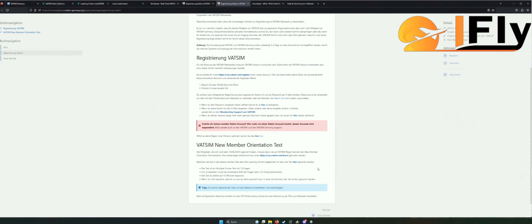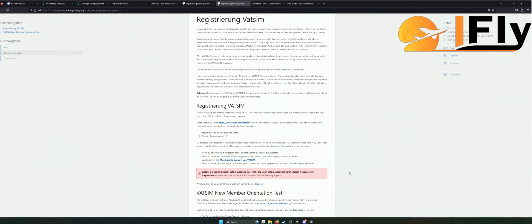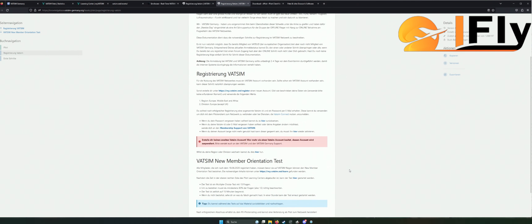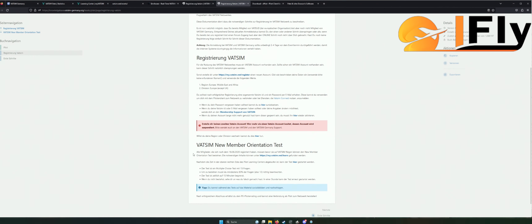Ich sehe das Ganze als allgemeinen Lernprozess. Denn letzten Endes hilft euch das ja nur, noch mehr zu verstehen und mehr zu wissen. Es sind jetzt keine ultra komplizierten Fragen. Wie kann ich mich überhaupt darauf vorbereiten, gerade als Newbie? Ihr könnt hier sehr, sehr gut eingeführt werden. Wie kann ich mein Know-how ein bisschen verbessern?